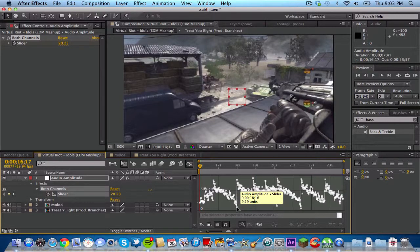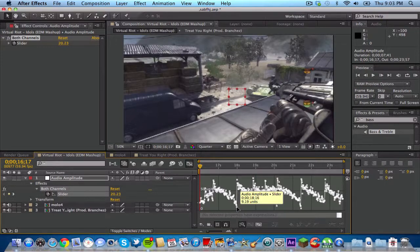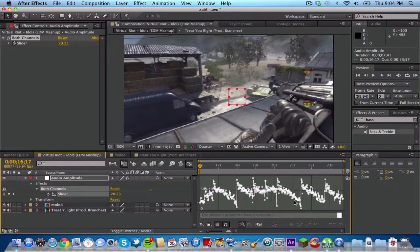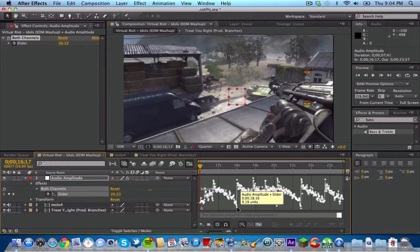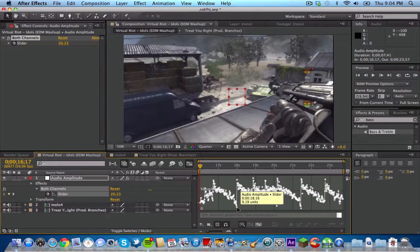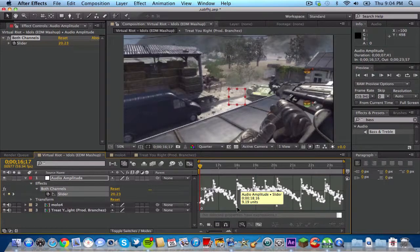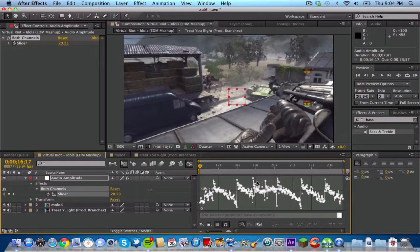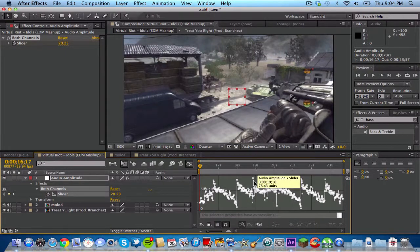You want to find the lowest point on the graph. If you just highlight over it, it'll tell you the unit. Right here it says 9.19, but you don't want to use any points, you just want to use the whole number, so I'm just going to type in 9. Remember that, and you want to find about the highest point. For me it's about 76.